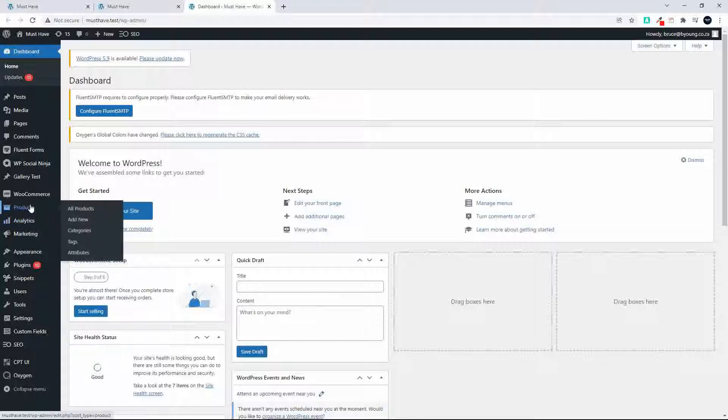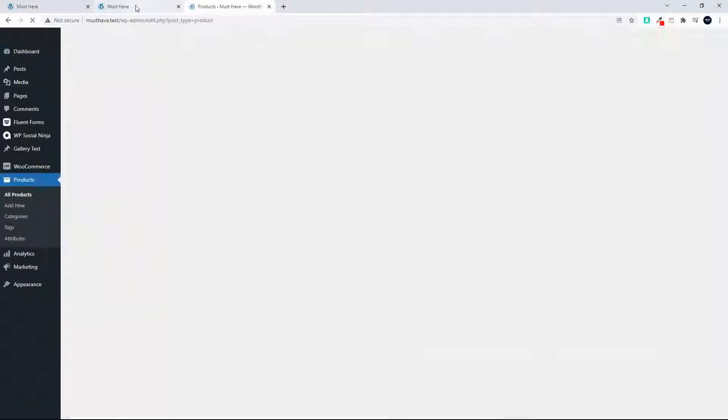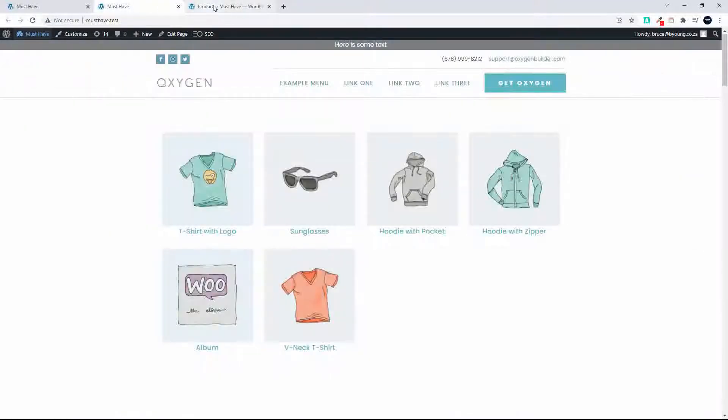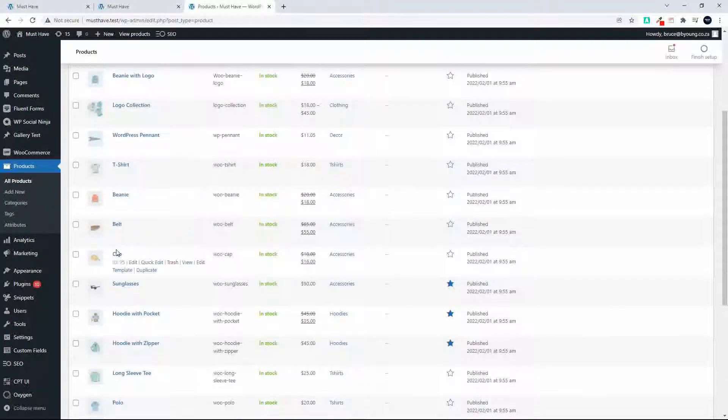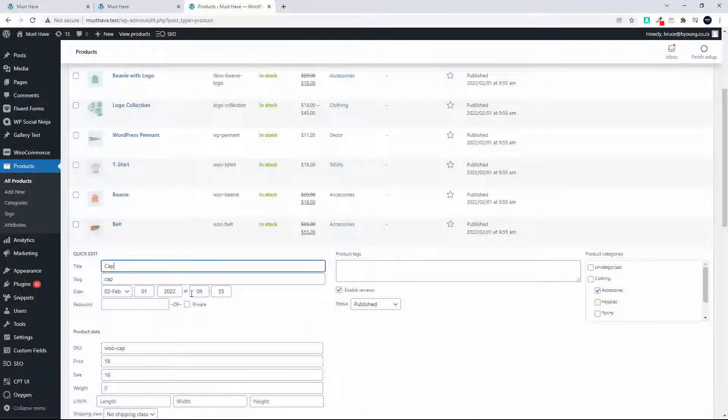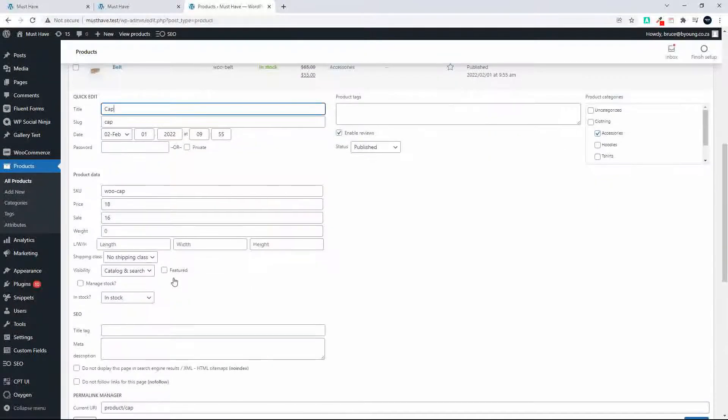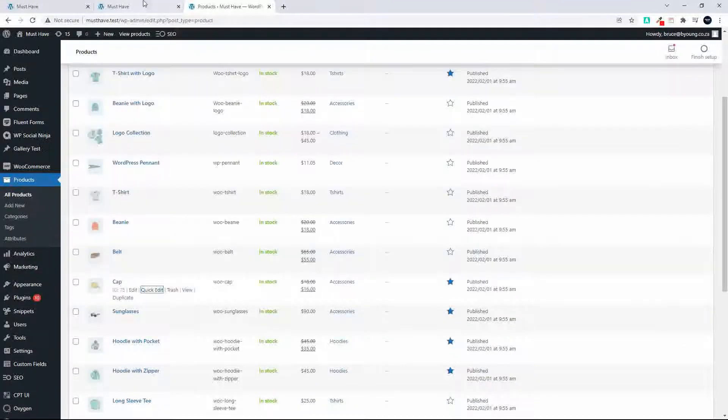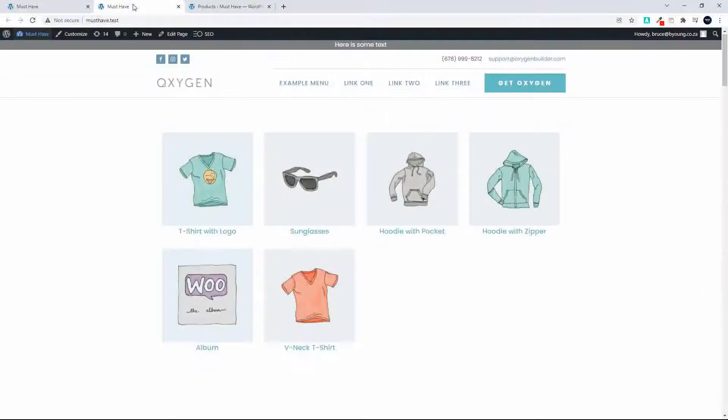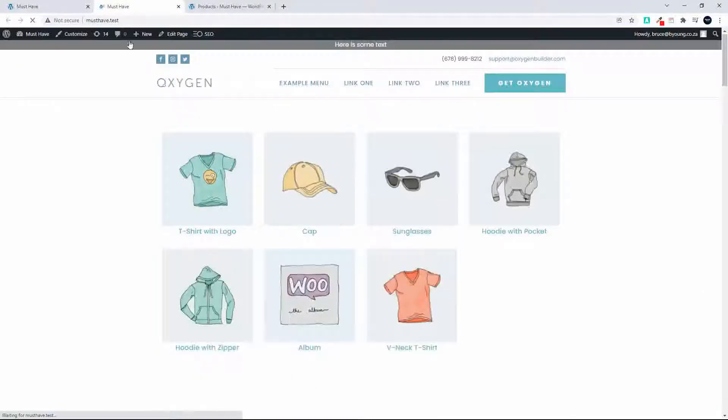We'll head over to products and I'm going to set a new product as a featured product. So let's choose the cap. I'm going to head over to the cap, quick edit, I'm just going to make that a featured product and update. Now when we refresh the page you'll see that the cap appears in the listing.